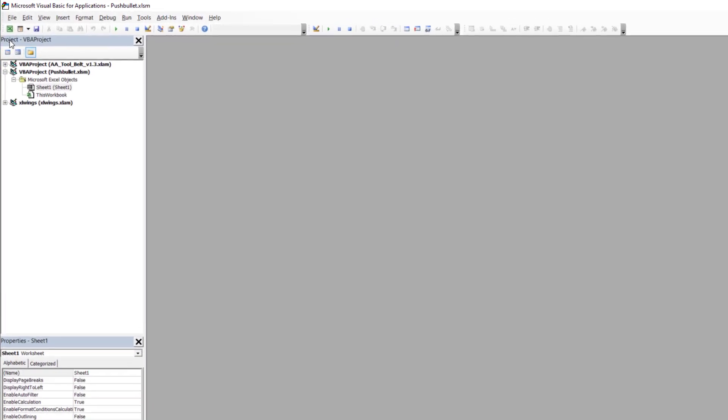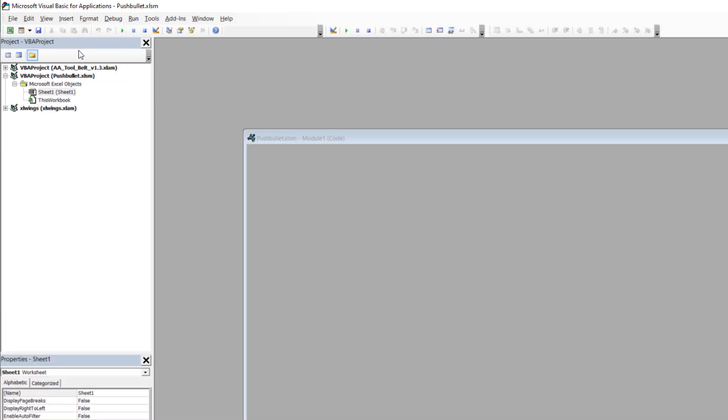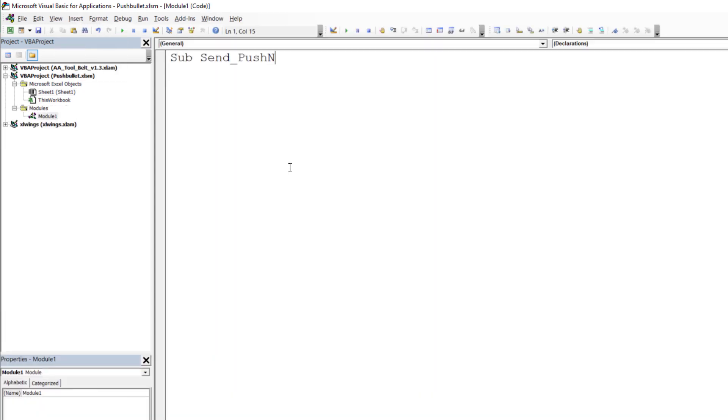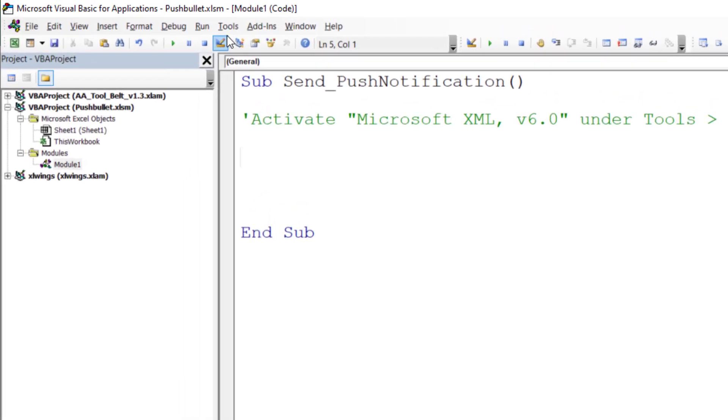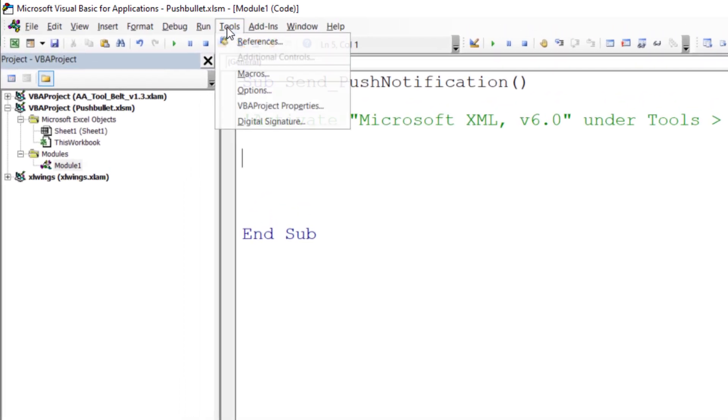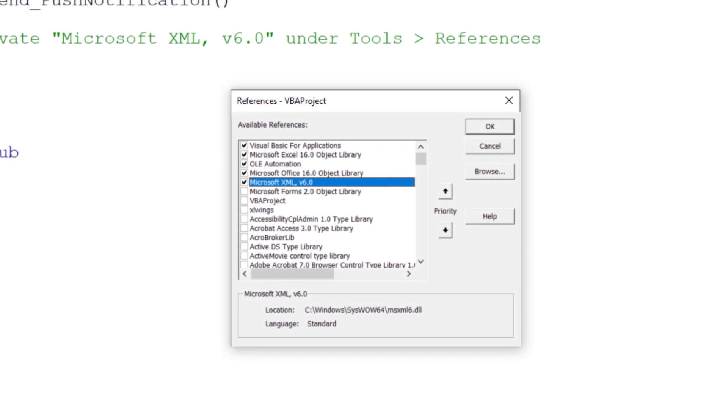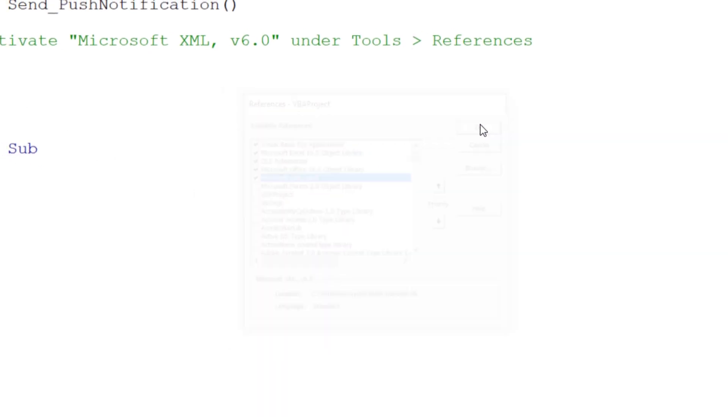As a first step, I will insert a new module and name the subprocedure SendPushNotification. As we will be sending a POST request, we need to reference the object library called Microsoft XML version 6.0. You can do this under Tools, References and then search for that library. Once you have found it, tick the box next to it and click OK.